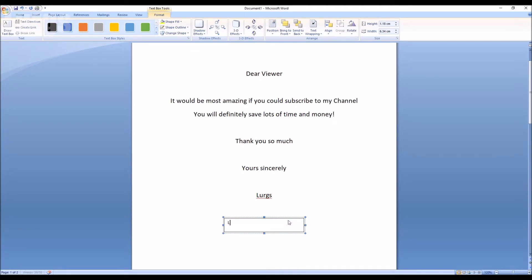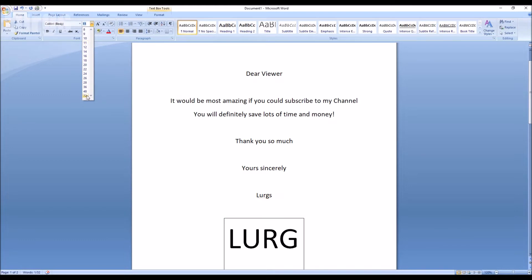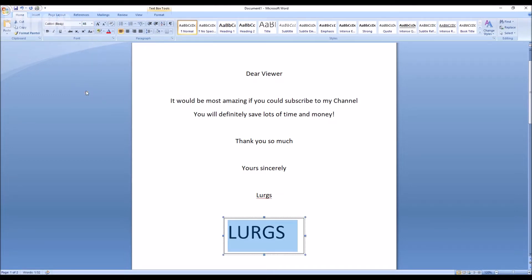Now you can just type in here whatever you want so I'm just going to type in Lurgs. Then I'm just going to select it and increase the size of the font. And there's a link above now about how to start a new page in Microsoft Word without having to press the enter key loads and loads of times.